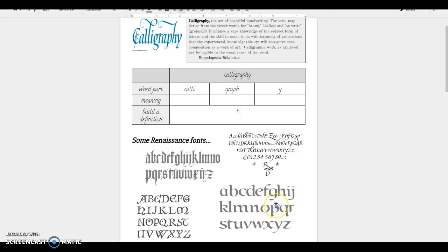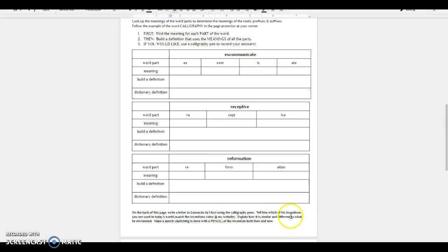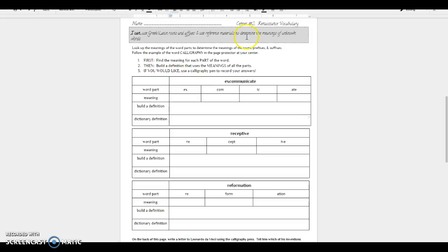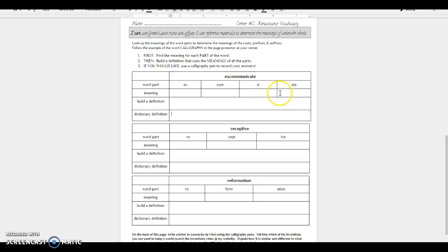So what you're really going to be doing here is you have this handout that has some different words and you're going to focus on this I can statement: I can use Greek and Latin roots and affixes, which are suffixes and prefixes, and reference materials to determine the meanings of unknown words. So if you look up the meanings of the word parts here - ex, com, ic, and ate - you're going to find out what each of those word parts mean and then you're going to build a definition.